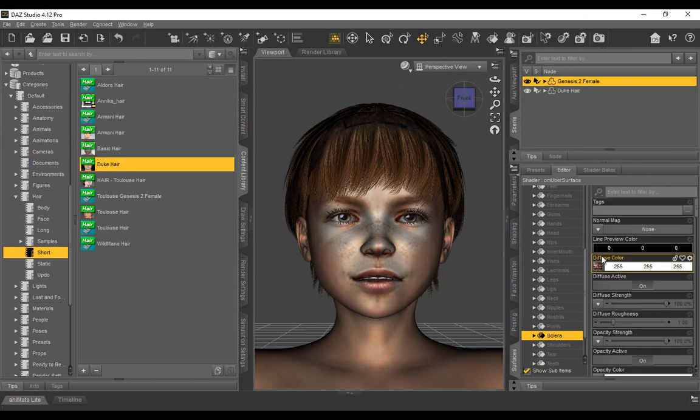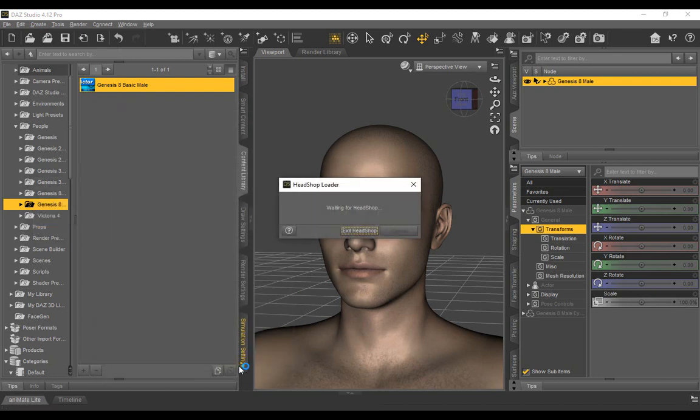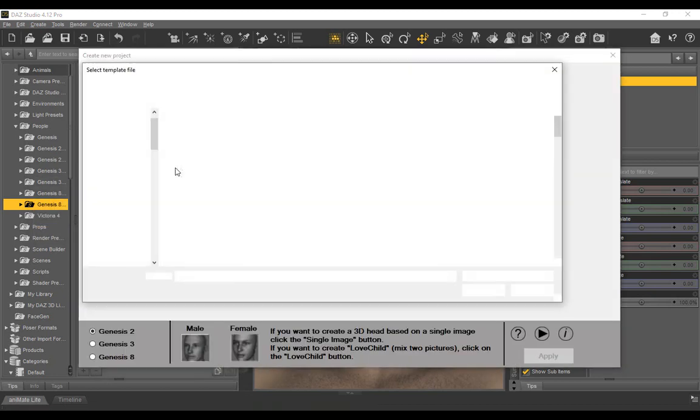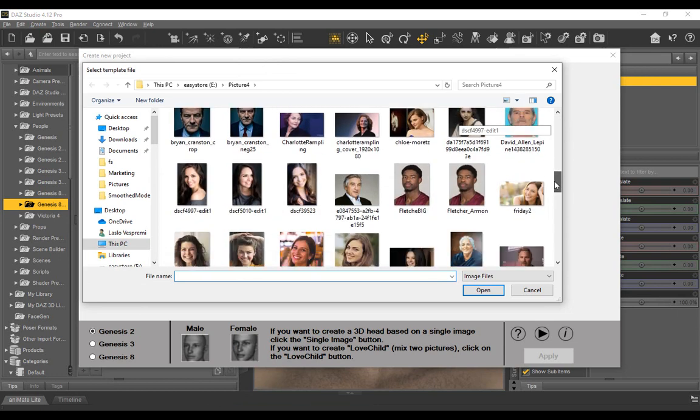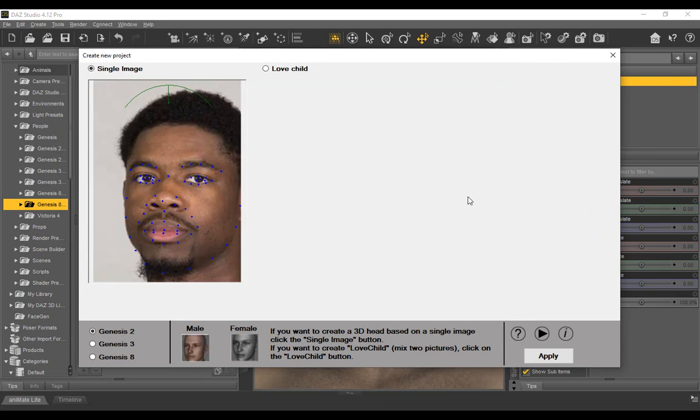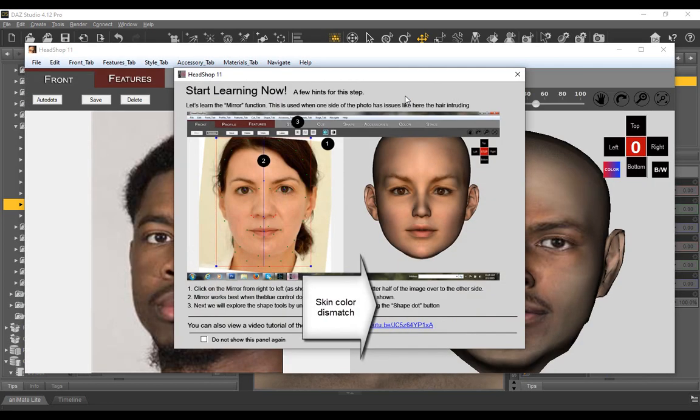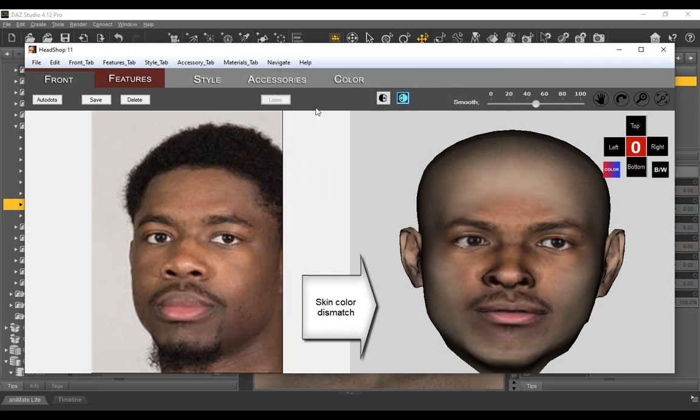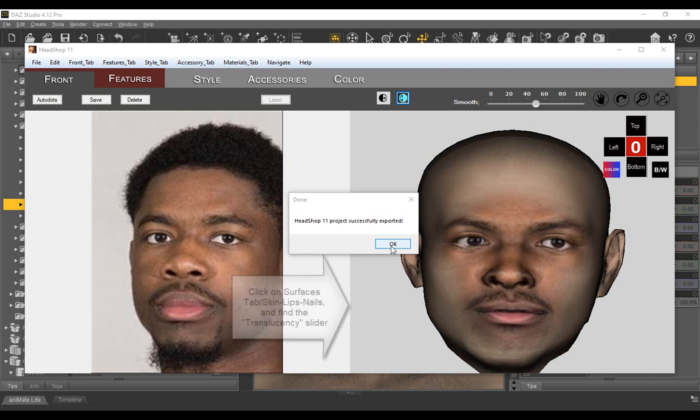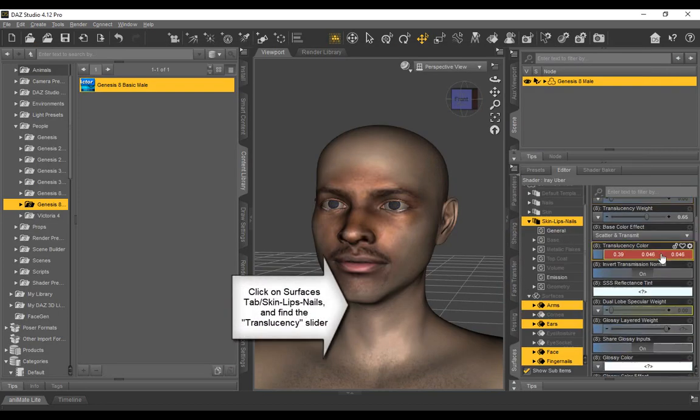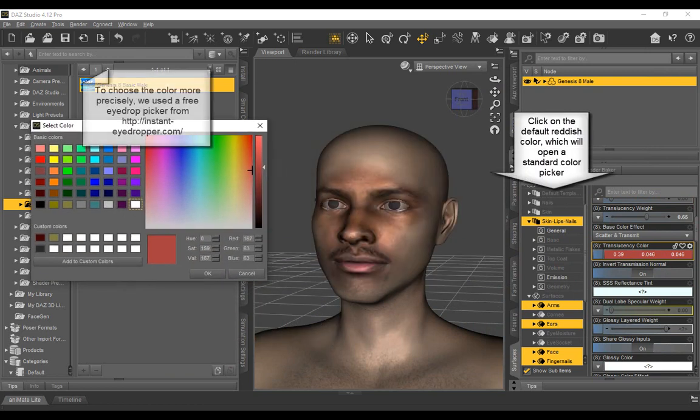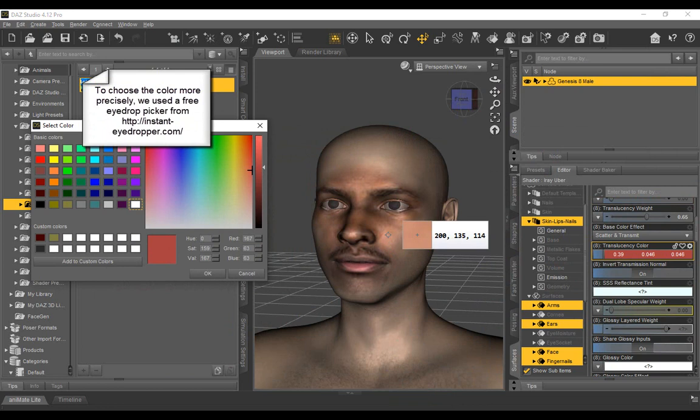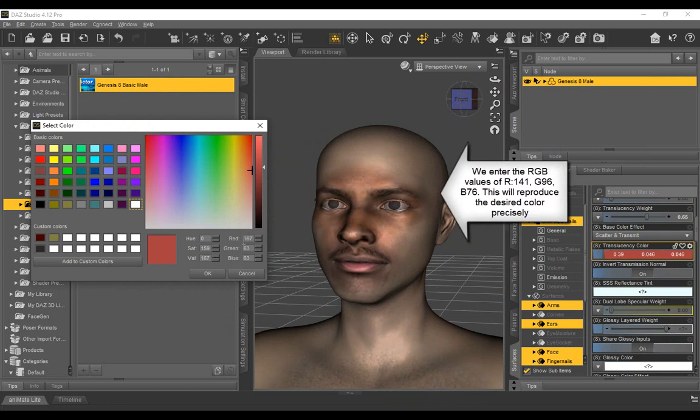In the following, we discuss how to best match face and skin colors. We start with Gen 8 Base Male and launch HeadShop 12. Choose an African American Male and click Apply. You can clearly see that the face color and the skin color do not match. After exporting to DAZ Studio, we open the surfaces tab and click on the skin, lips, nails entry. This selects a collection of items that we need to change. We click on the reddish color in the translucency field, which brings up a standard PC color picker. We wish that DAZ had an eyedropper to sample colors, but since it does not, we use a free software called Instant Eyedropper.